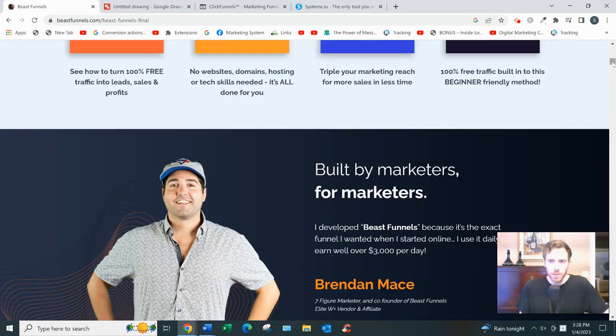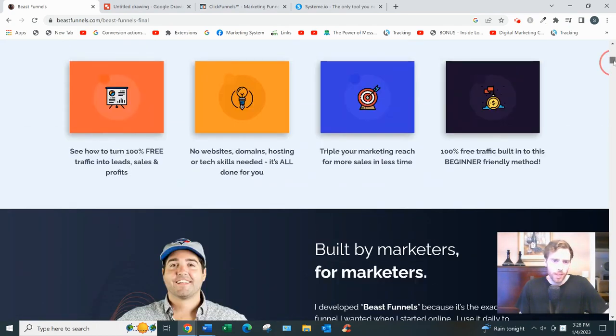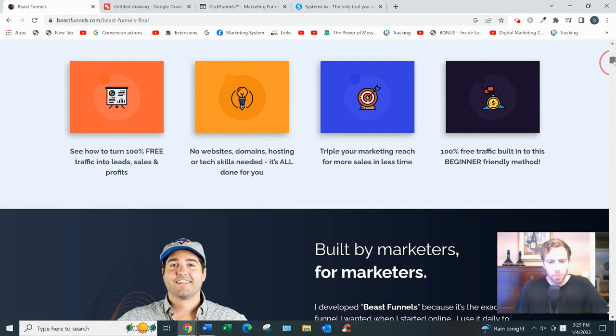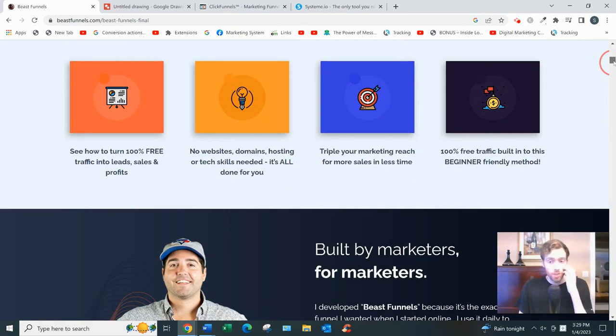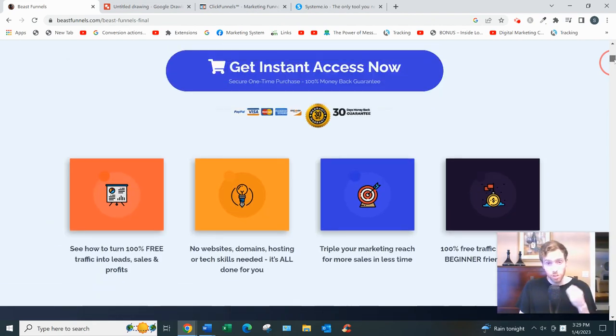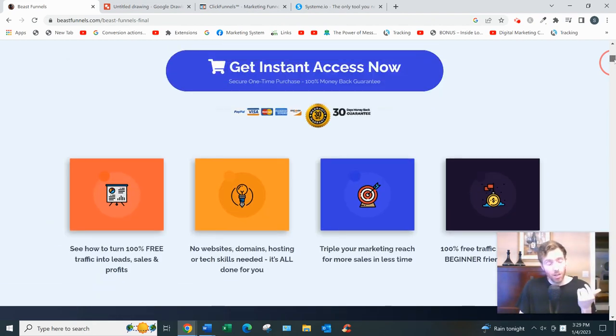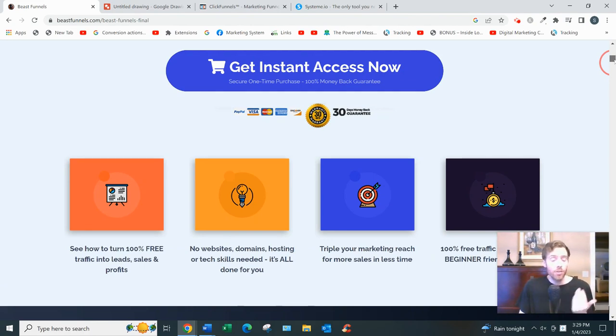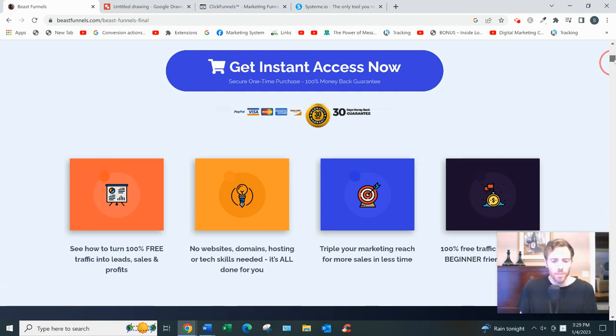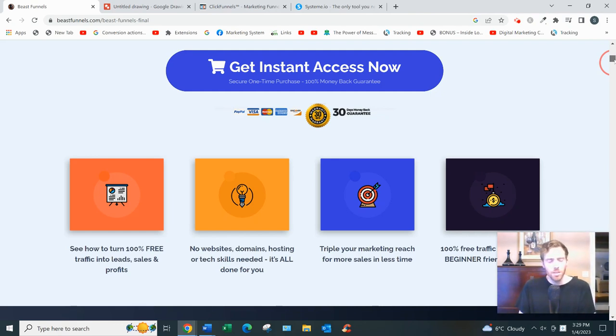So it says no website, domain, hosting, or tech skills needed. That's kind of a problem. That might sound good, but if you're using Brendan's hosting, which you would be, that's very dangerous. Because if he decides to shut this down, your business is gone. So I suggest always using your own hosting and your own domain. It's not that expensive. I think hosting is like $10 a month and a domain is like $10 a year.